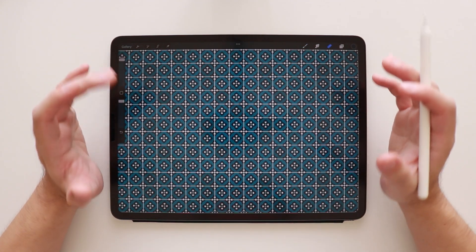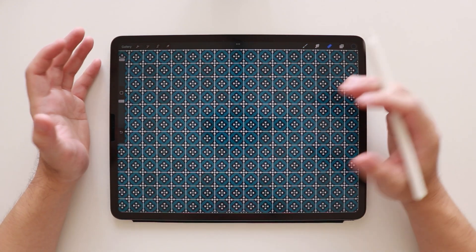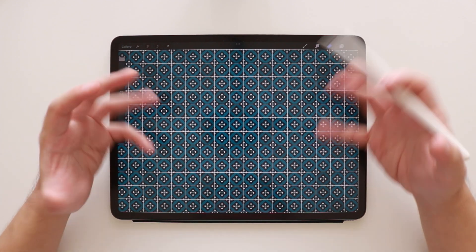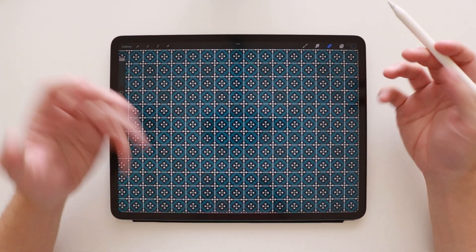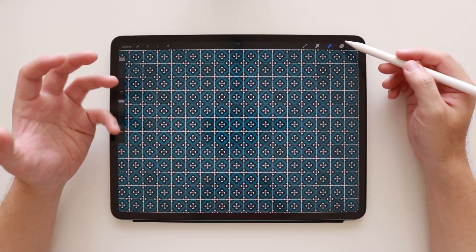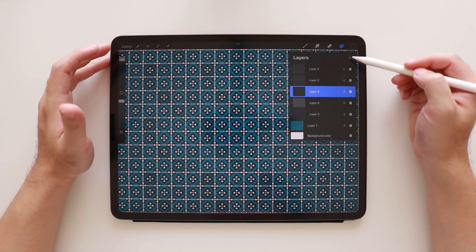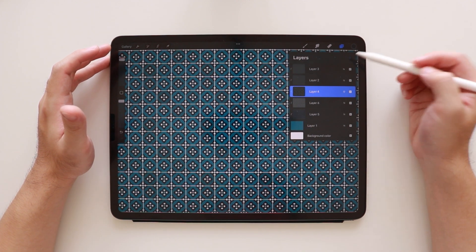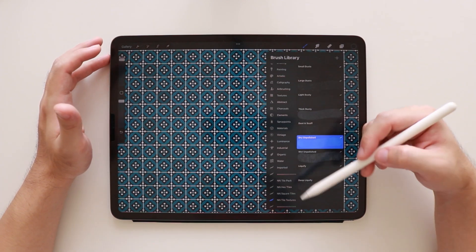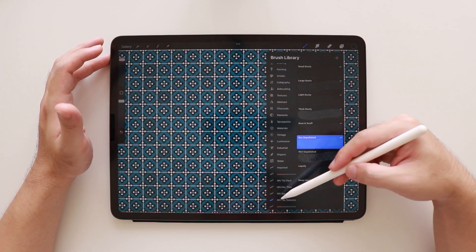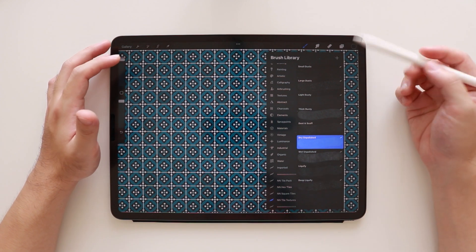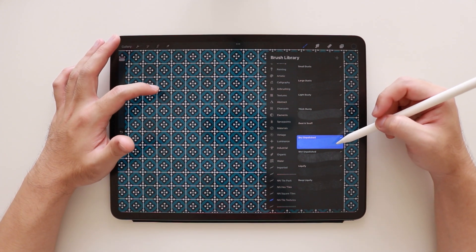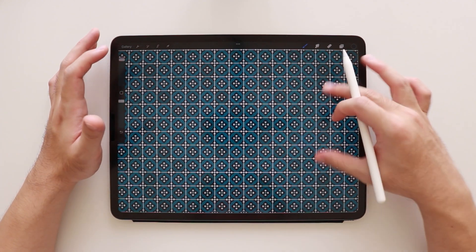There. This looks perfect already, but let us add textures to add more depth to our piece. So we're going to add a new layer just below the highlights and shadows. And then we're going to choose a texture under the tile and textures brush set.